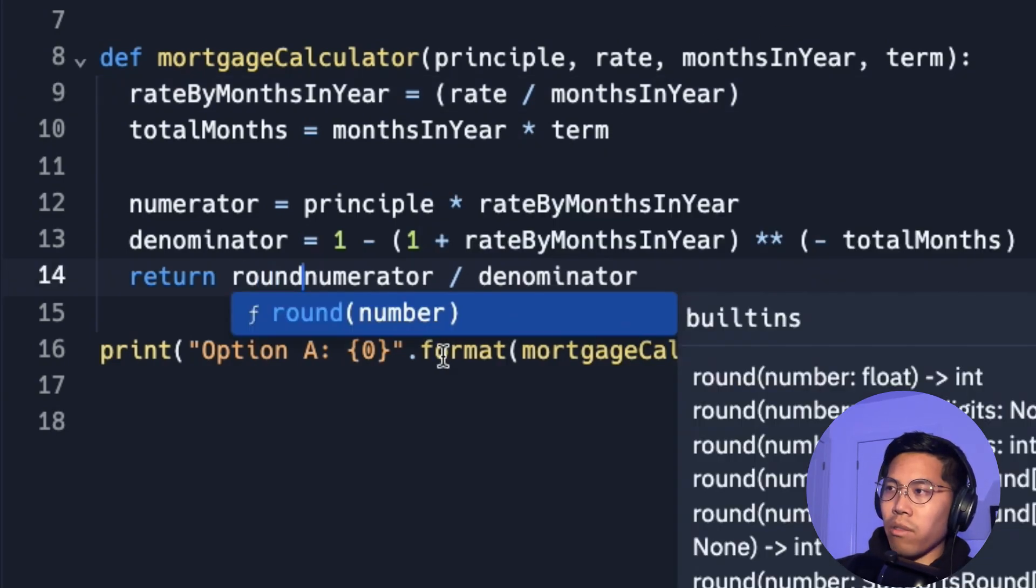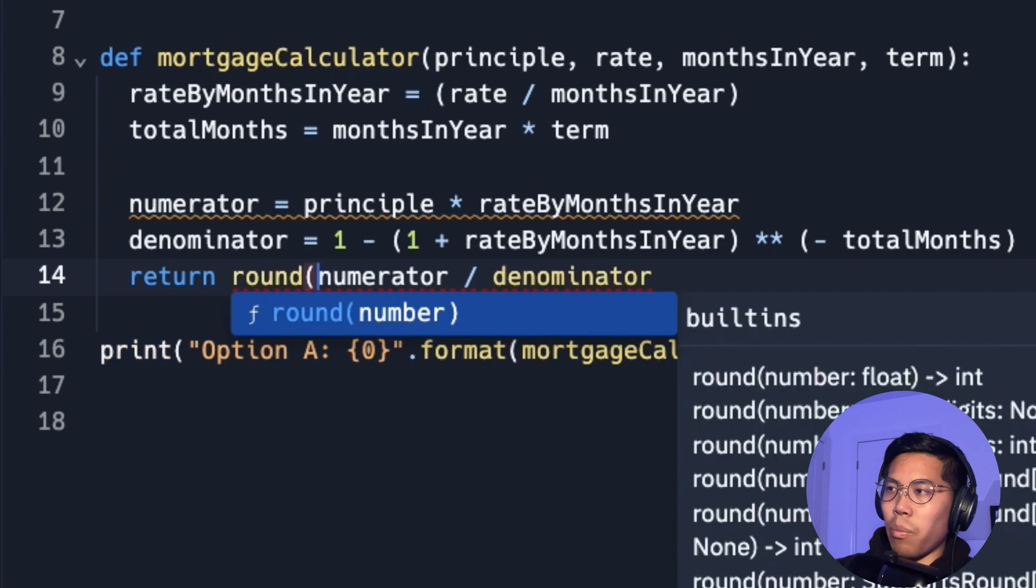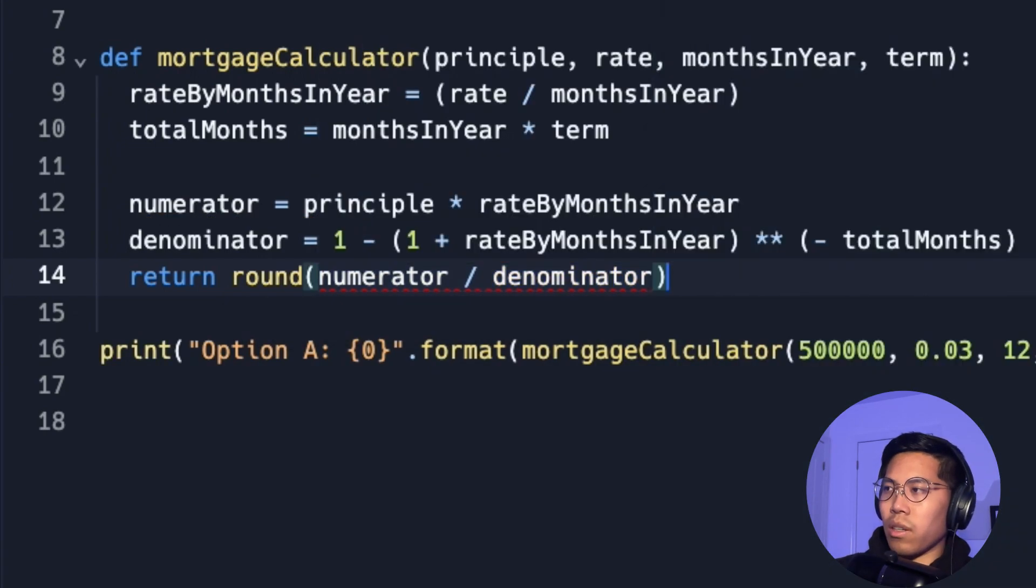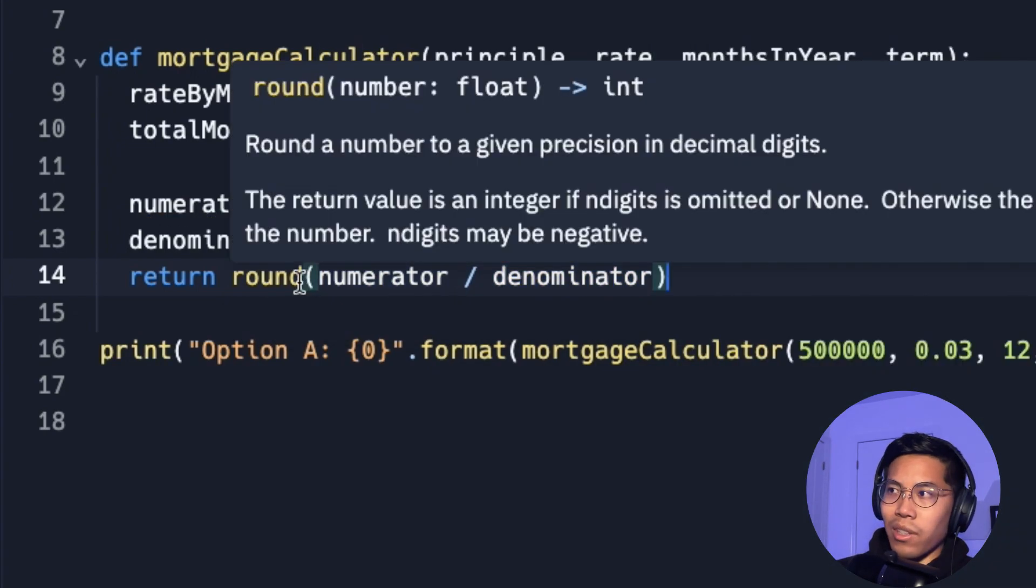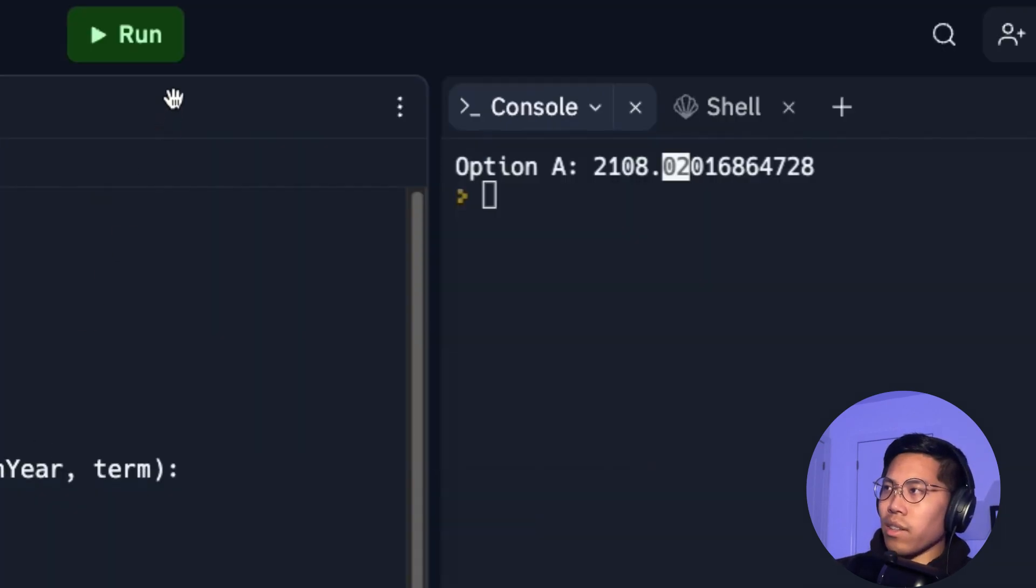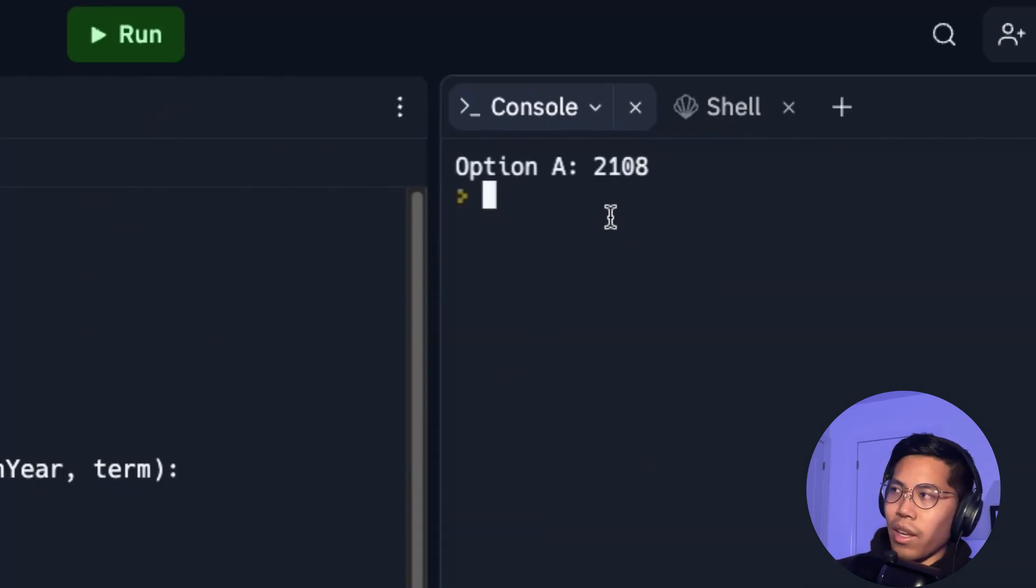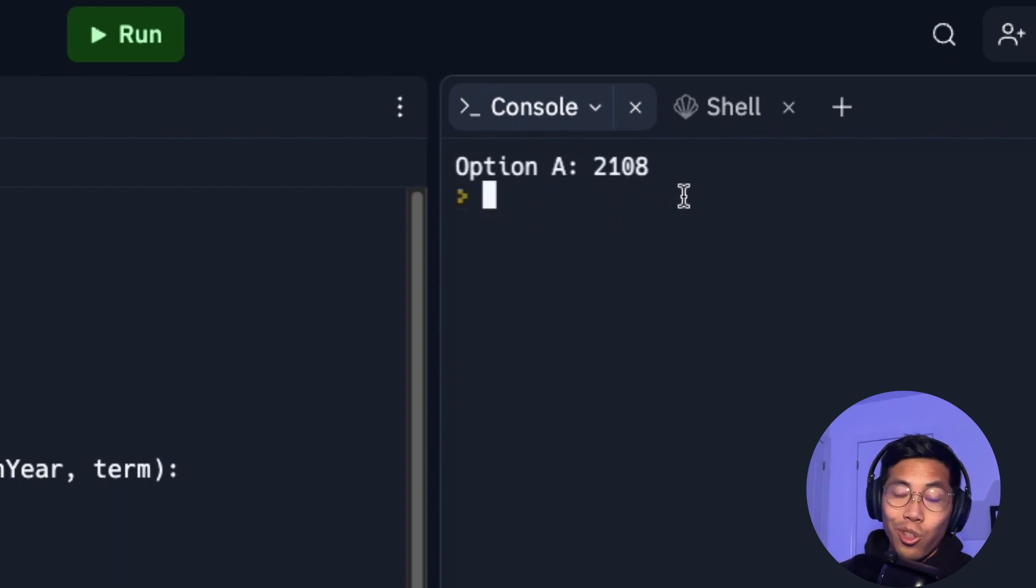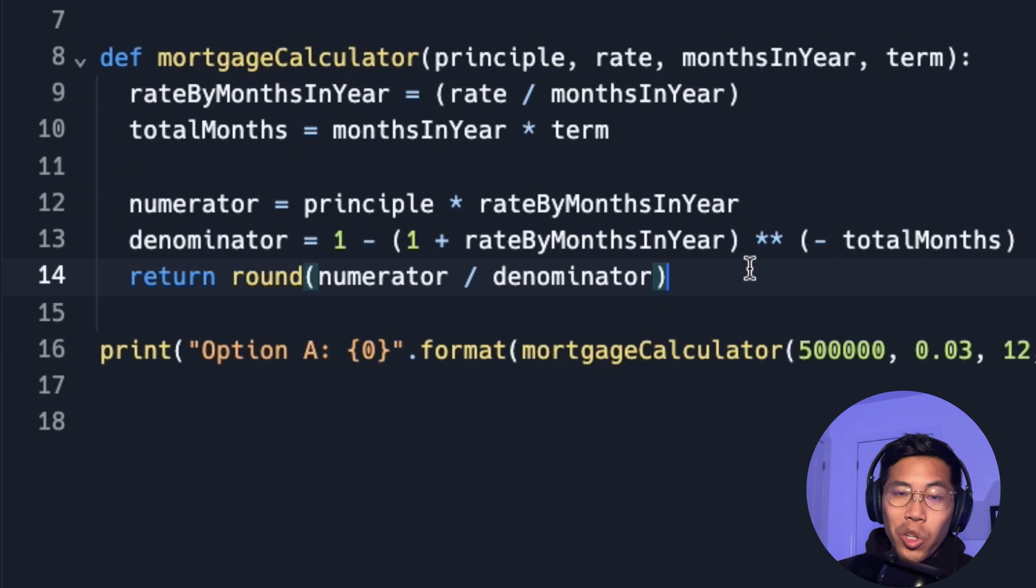So we can do round and then open the parentheses and then close it. And basically all this does is it rounds a number to a given precision in decimal digits. So now let's click run. And here you're going to see 2,108. So now we basically lost all of the decimal places, which is not what we want.